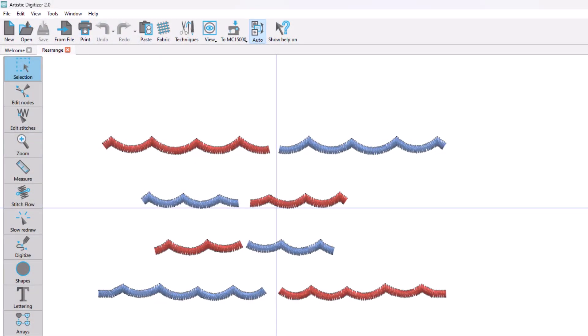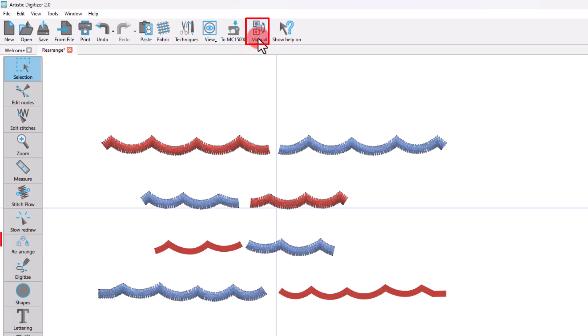The first thing we need to point out is that the rearrange tool becomes available after switching from auto sequence to manual.